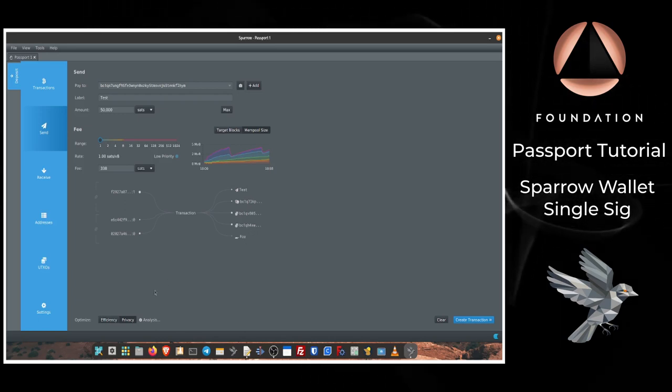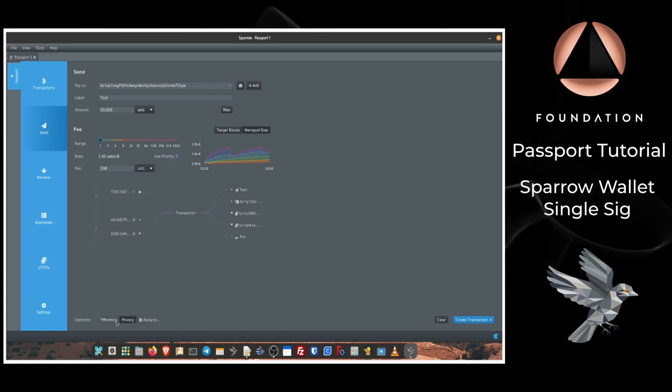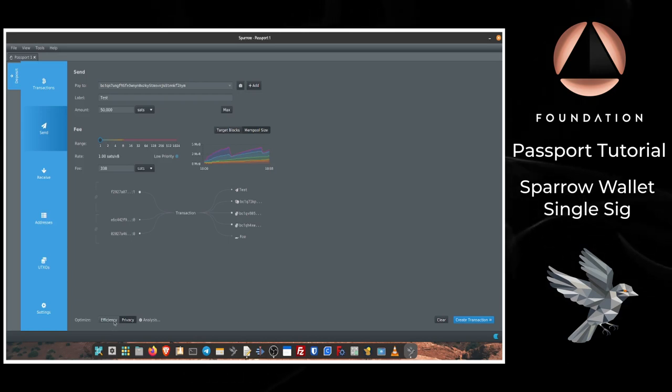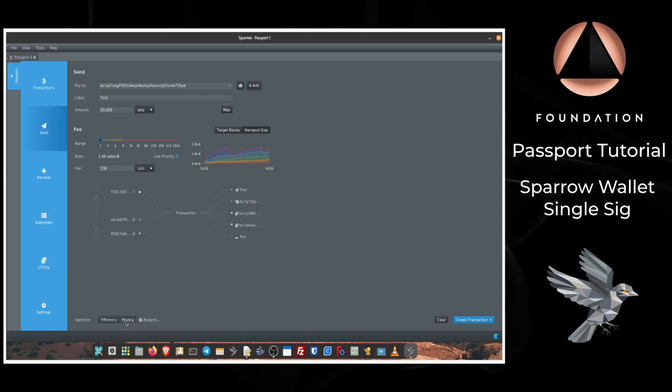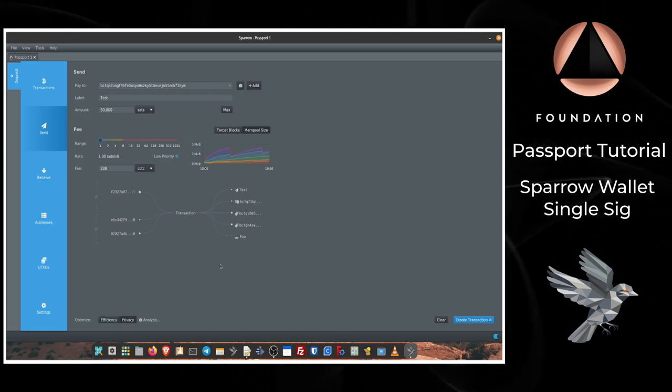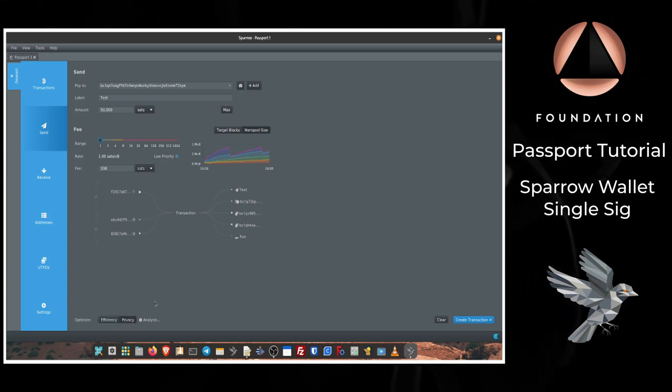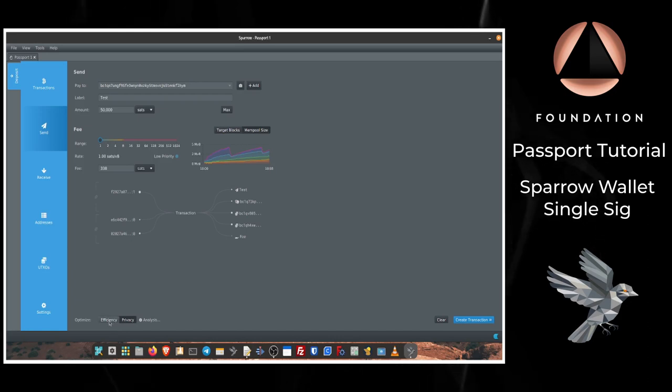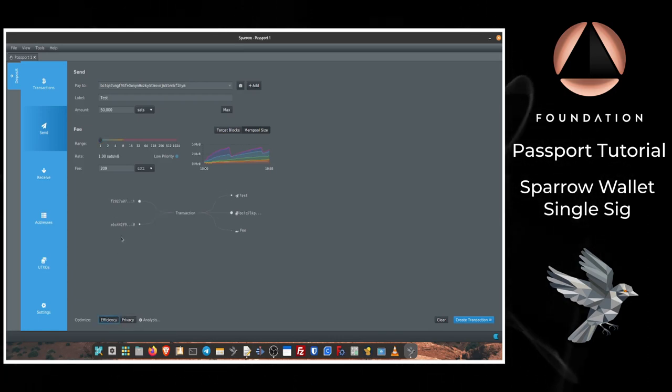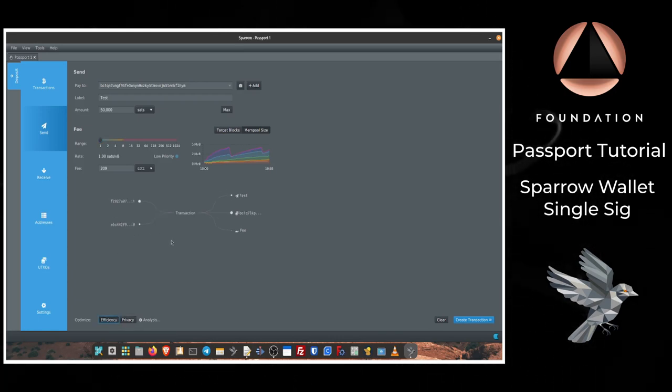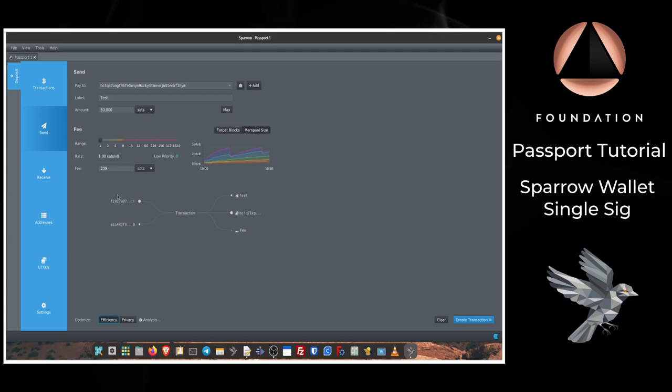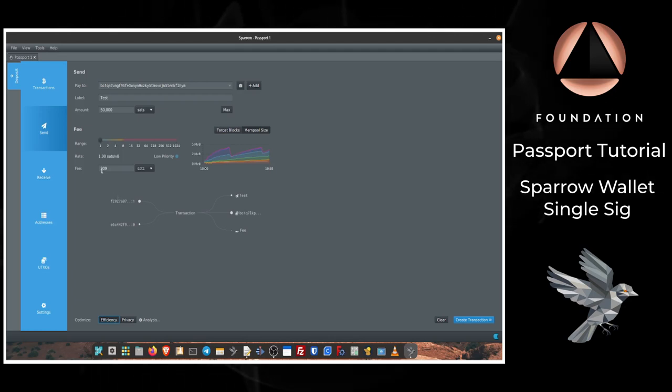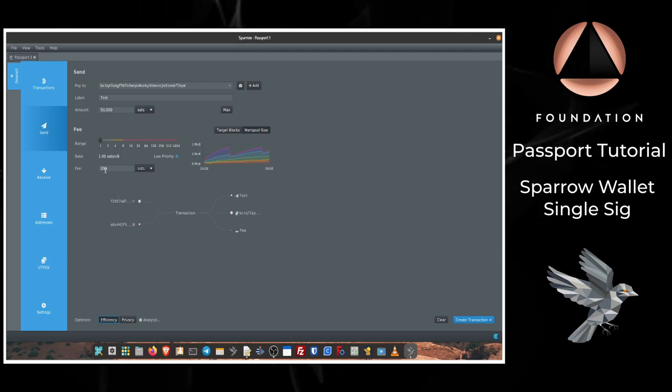You can also at the bottom of the Send screen here optimize your transaction for privacy, which is why you are seeing extra inputs and outputs here, or you can optimize for efficiency which will use fewer inputs and outputs to make the transaction as cheap as possible, and you can see that's reflected in the total fees here.